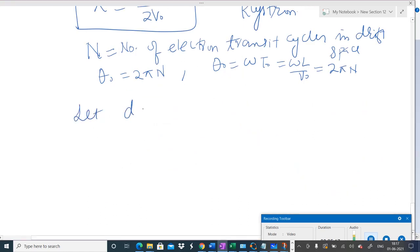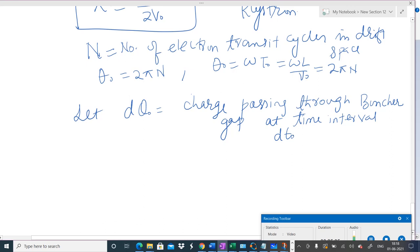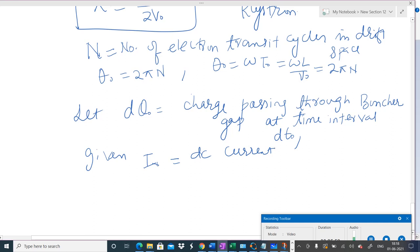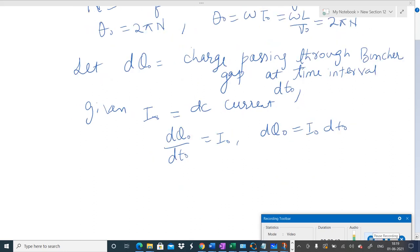Now let dq₀ be the differential charge which passes through the buncher gap in a differential time interval dt₀. If i₀ is the DC current, then in the time interval dt₀ the charge passing through the buncher gap satisfies dq₀/dt₀ = i₀, or dq₀ = i₀ dt₀. Remember T₀ is the time when an electron enters the buncher cavity, and dt₀ is the differential time interval during which the DC current i₀ passes through the buncher gap.